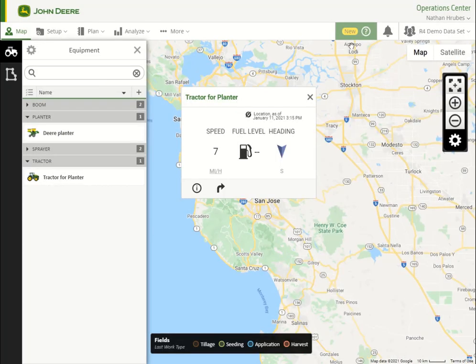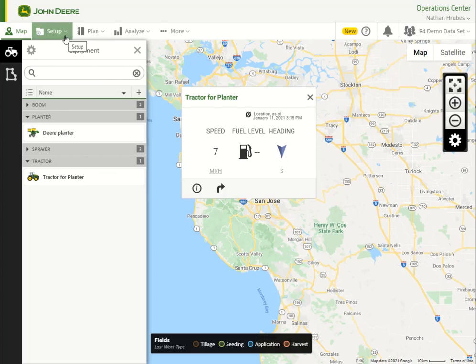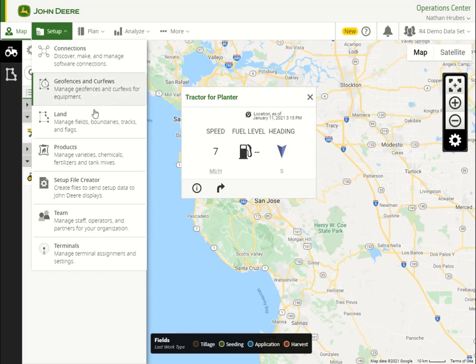Equipment and implements can also be added in Setup File Creator while creating a setup file. Now that we have our machine and implement offsets updated, we should create a setup file to send to our machines so that we have the correct offsets. Using Setup File Creator, we simply need to select the machines and implements that we updated and send via wireless data transfer or USB.